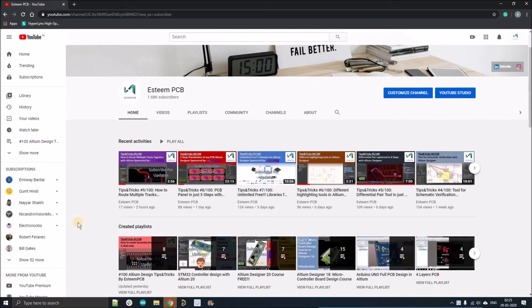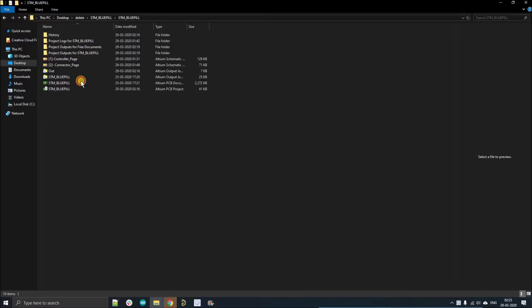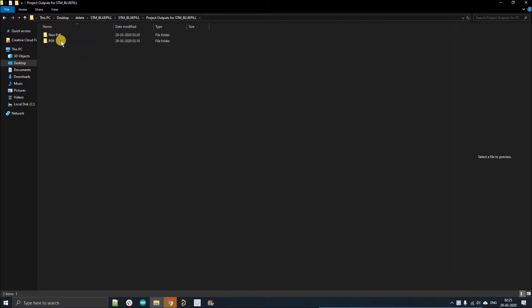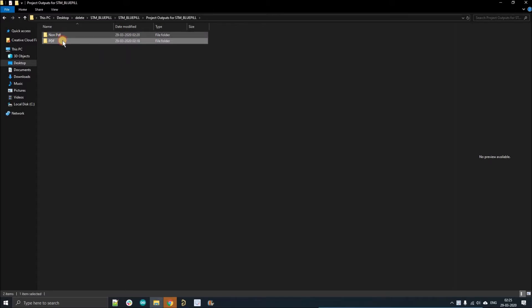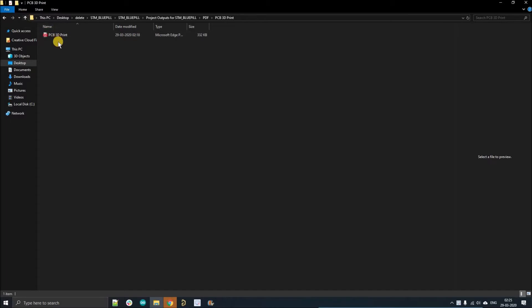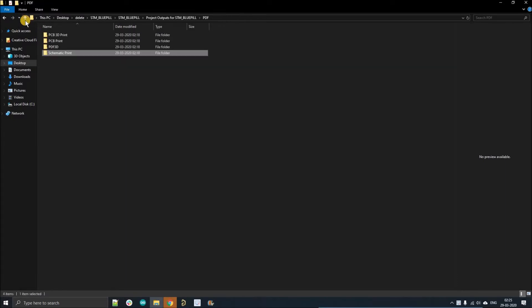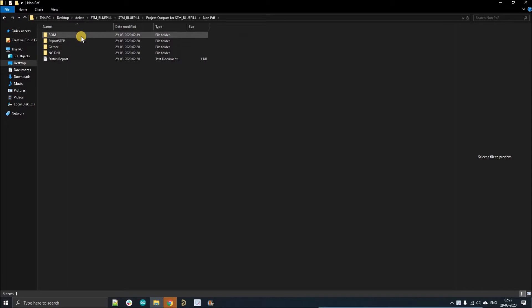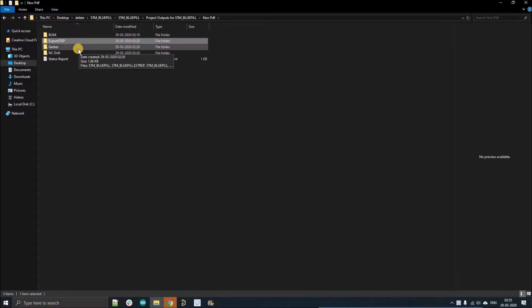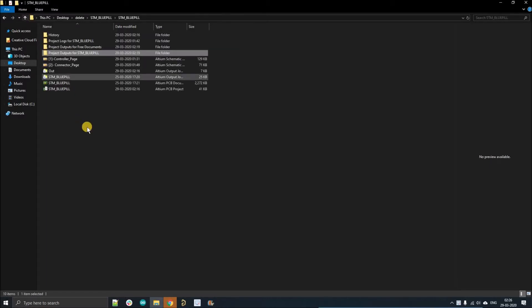Hello people, welcome to my YouTube channel. In this video we're going to discuss how to create a proper folder structure for output job files. As you can see, this is my project of STM Blue Pill. If I go to the output job file, you can see these are the outputs generated in a proper folder manner. These are the 3D print, assembly drawing, 3D PDF, schematic. These are all in different folders. You can see the BOM, the STEP file of the PCB, the Gerber and NC drill files.